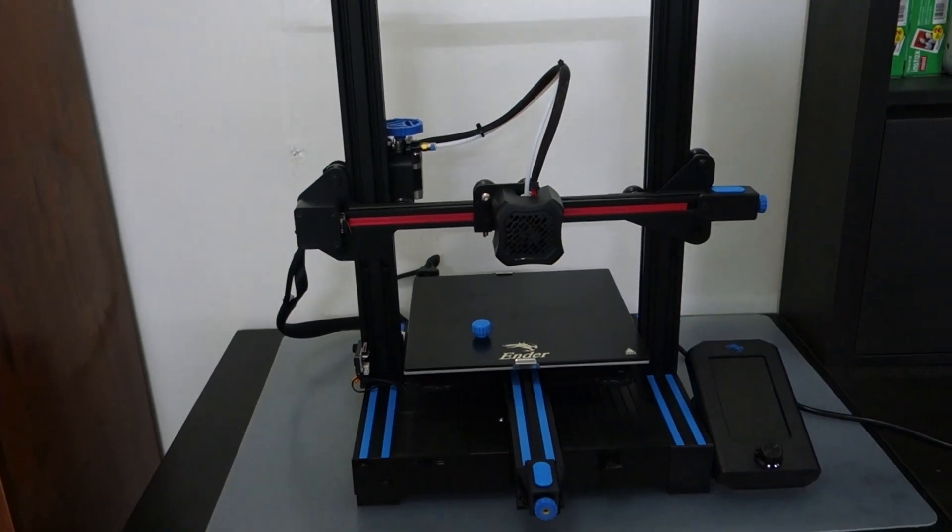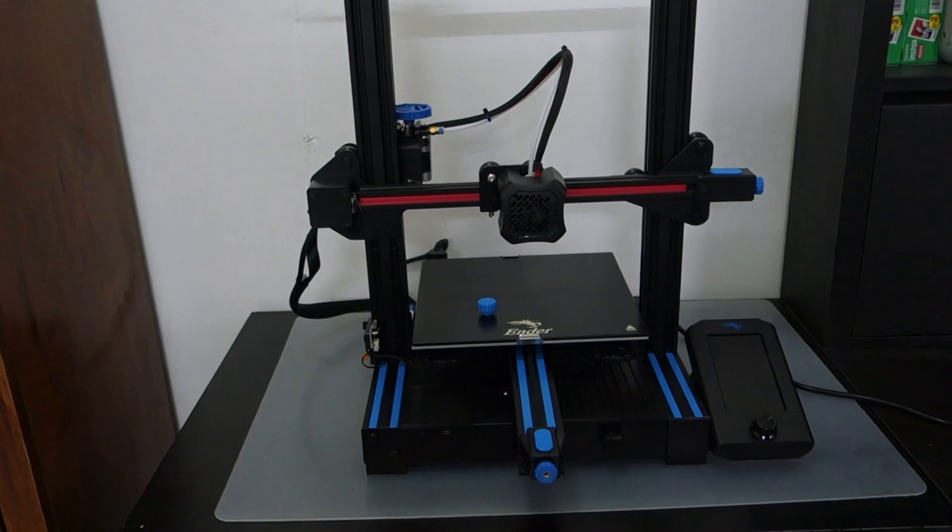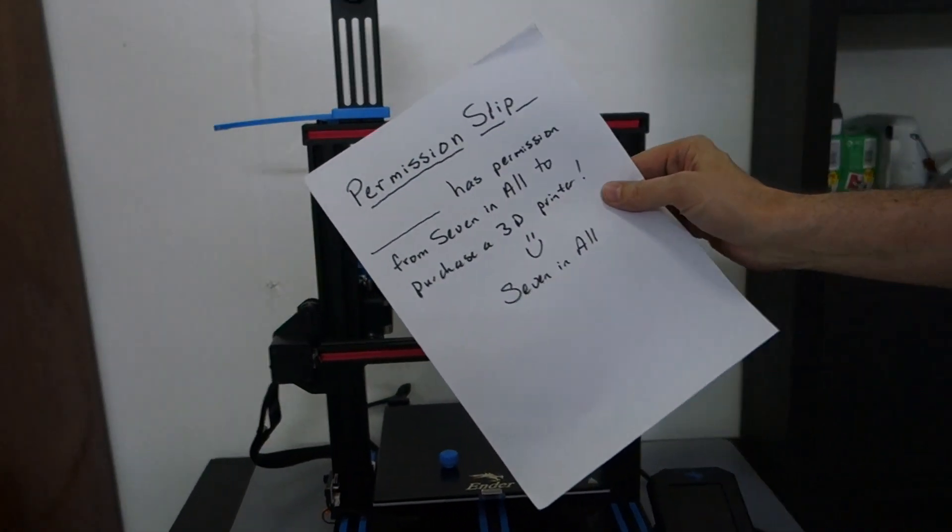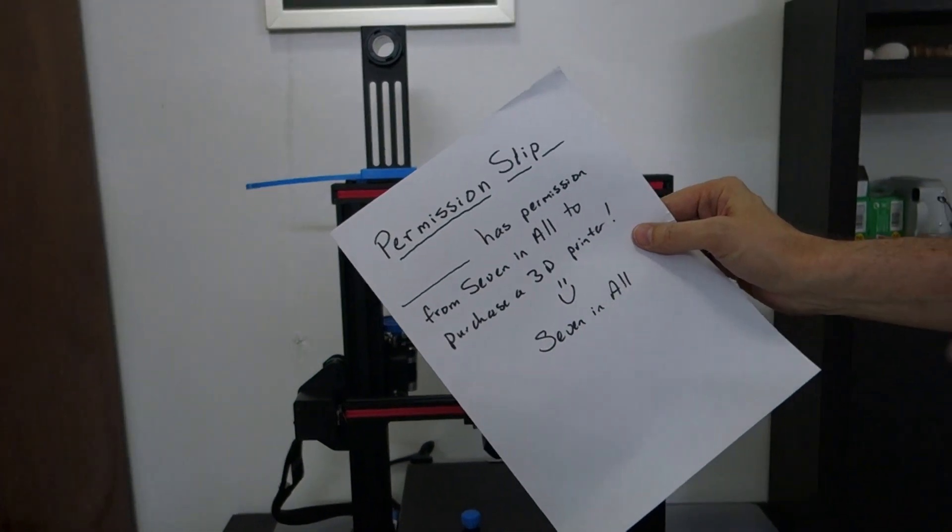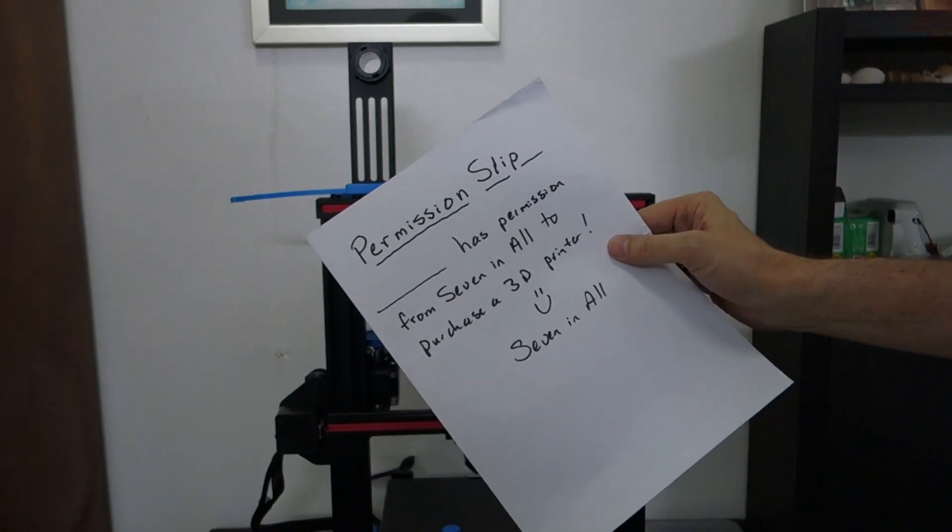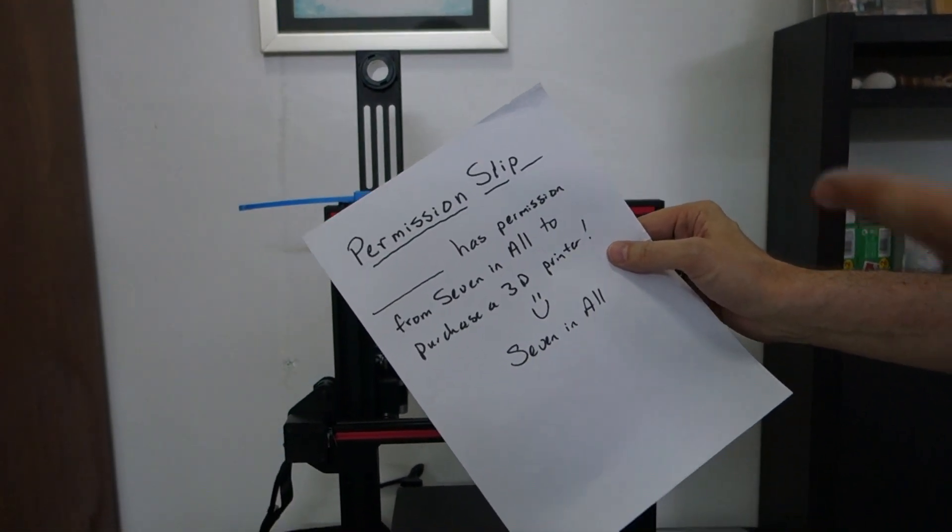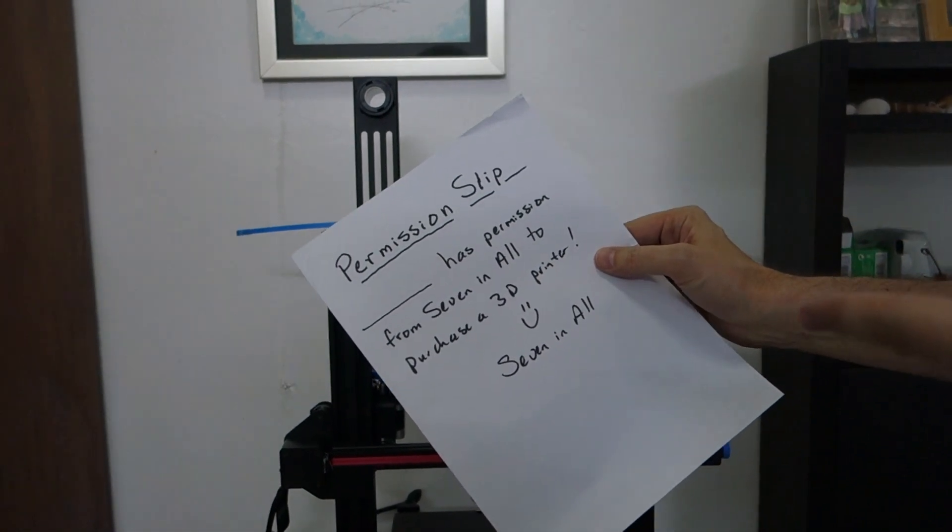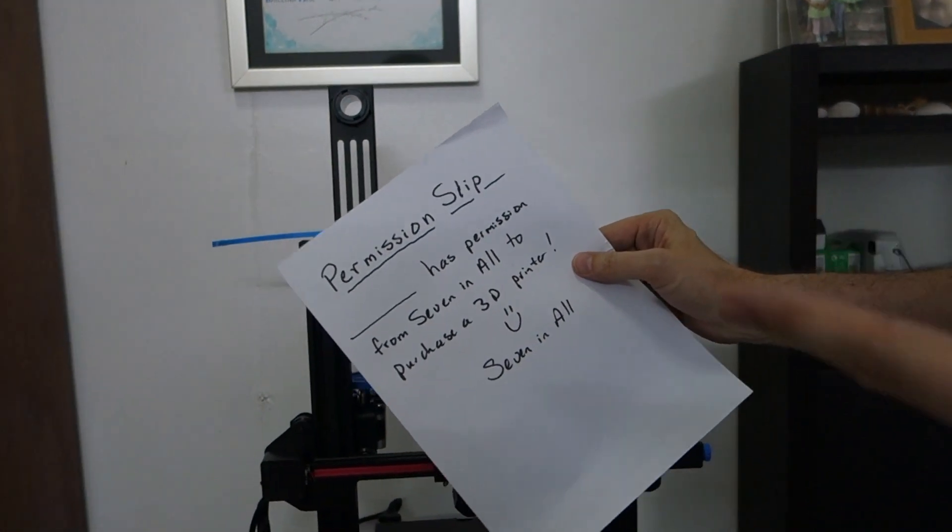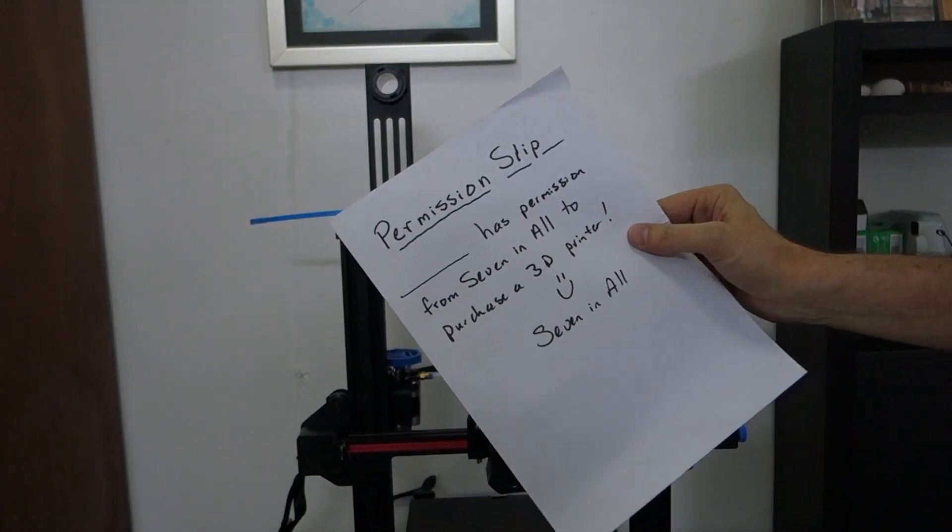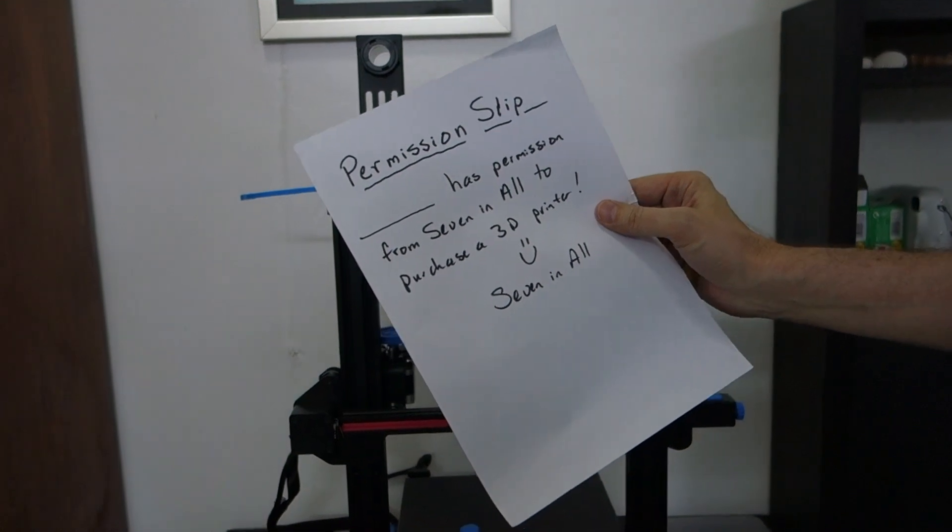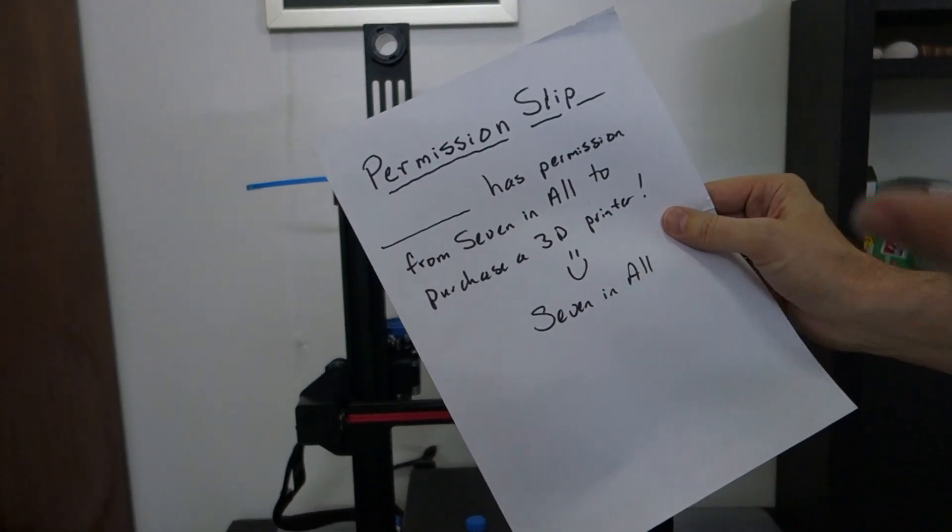So I've made this permission slip and you can print this off. We are giving you a blank permission slip that you can print off and fill in your name. And it says that you have permission to purchase a 3D printer and make mods to your 3D printer. It's from Seven and All, it's very official. So feel free to download this and print it off and show it to whoever may need to see this, that you have a permission slip.